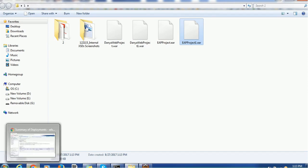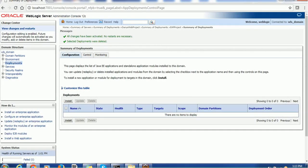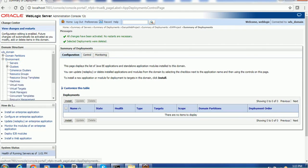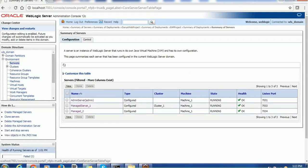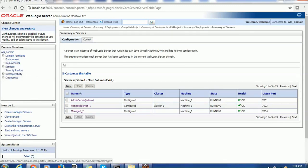Once you are done creating the project files, the next thing is to start the WebLogic server. You have to make sure your WebLogic server is up and running - not only the Admin Server but also the Managed Server. In my current environment I have one Admin Server and two Managed Servers. You can deploy on either server, but normally in real time we deploy applications on the Managed Server, because the Managed Server is more responsible for application-related activities while the Admin Server handles administration work.